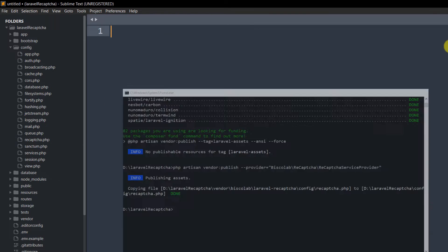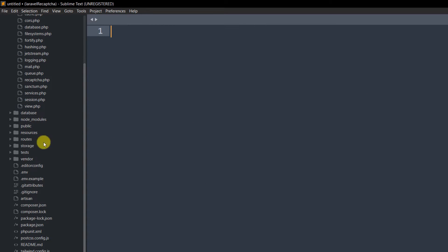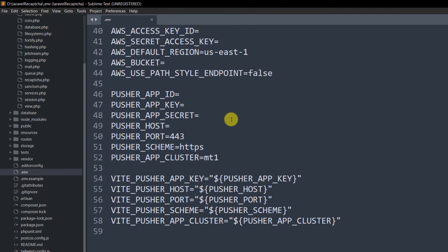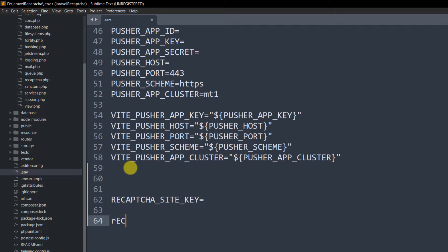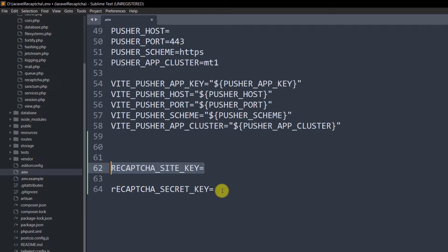Now go to your .env file, scroll to the bottom, and add two new lines: RECAPTCHA_SITE_KEY= and RECAPTCHA_SECRET_KEY=. We need to get the site key and secret key values to fill these in.